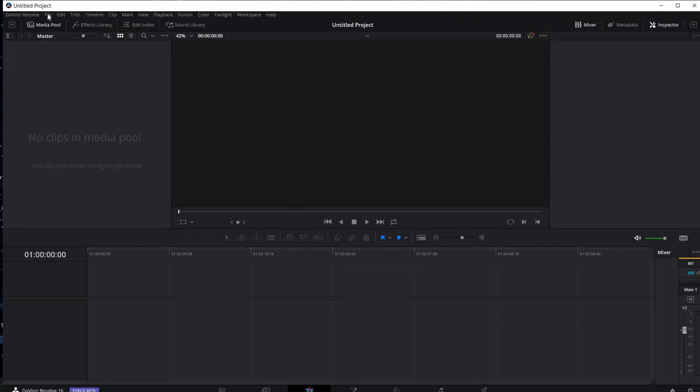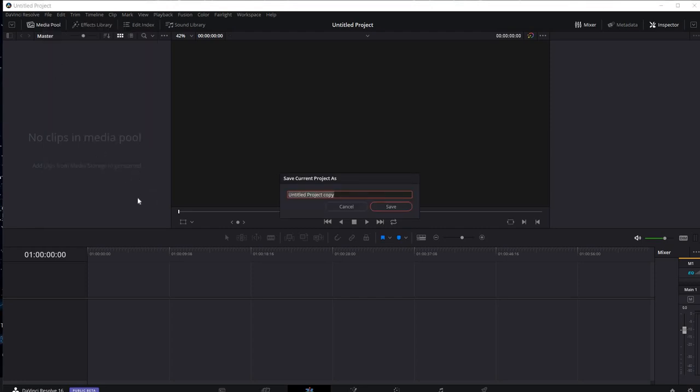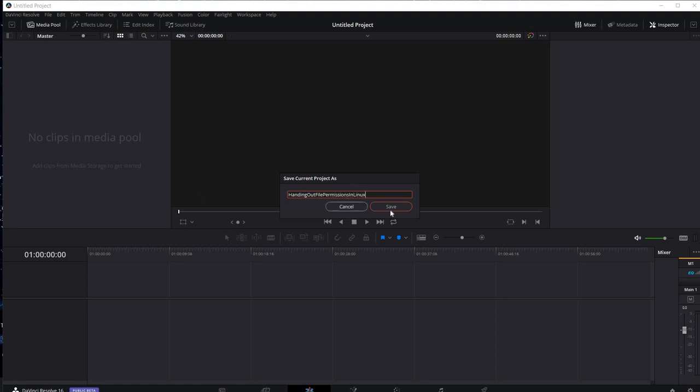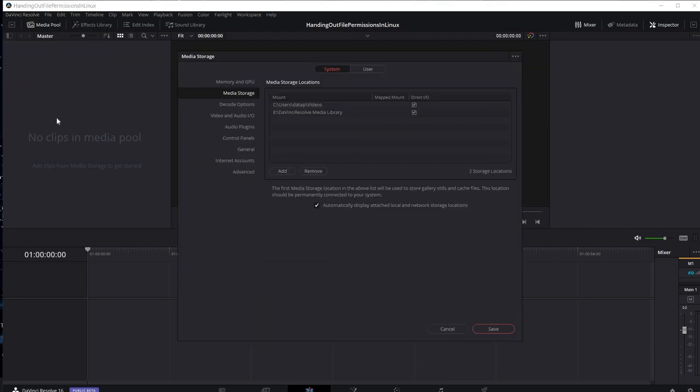I'm going to come up and do a file, save project as. I'm going to call it handing out file permissions in Linux. Go ahead and save it. All right, let's see if it'll let me show you the settings I have. Preferences.